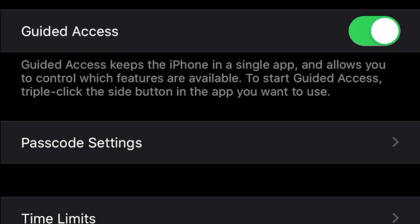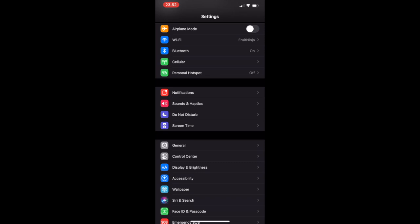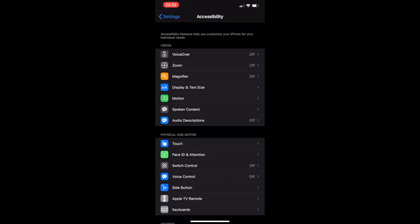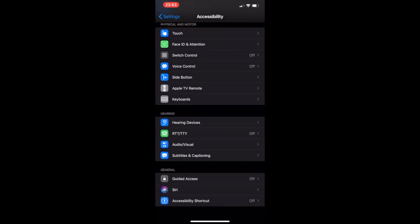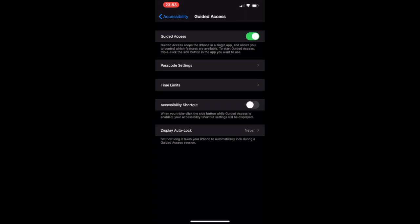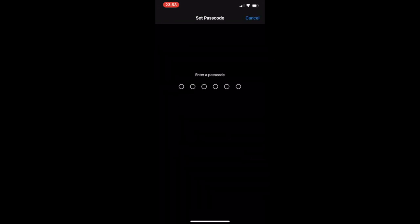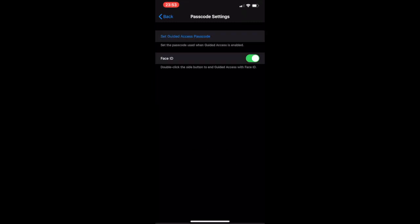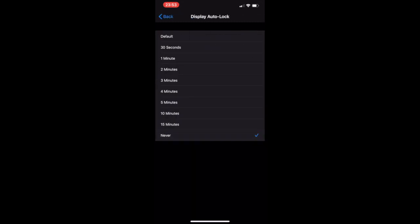To enable guided access, go to Settings, then Accessibility, then Guided Access, and turn it on. Create a password to use to disable guided access — I chose an extremely simple one since all the password is for is exiting guided access. I also turned on Face ID. Leave time limits off and sound at none. Leave display automatic, lock at never.